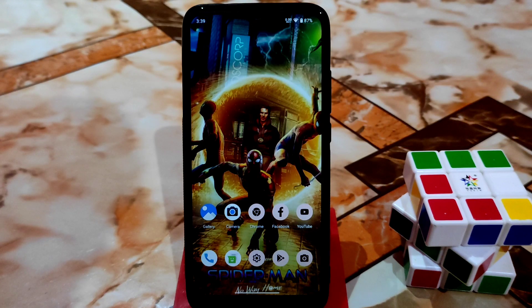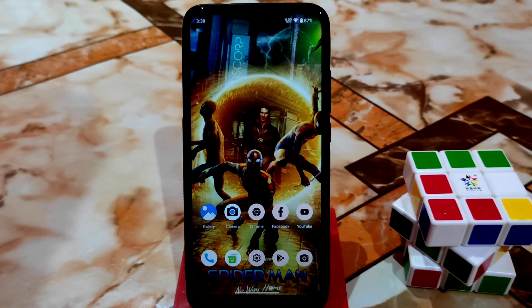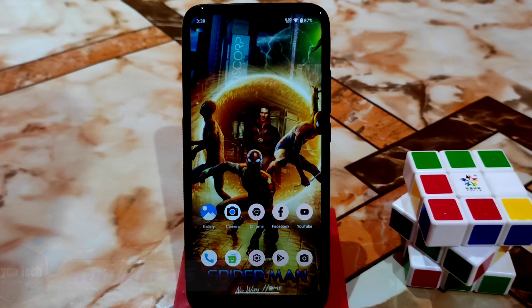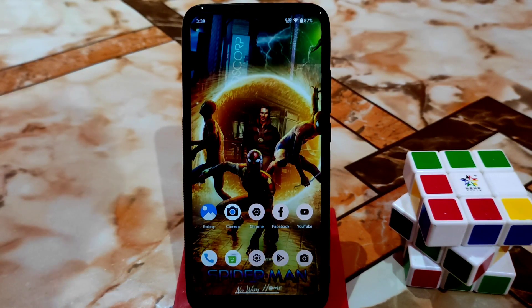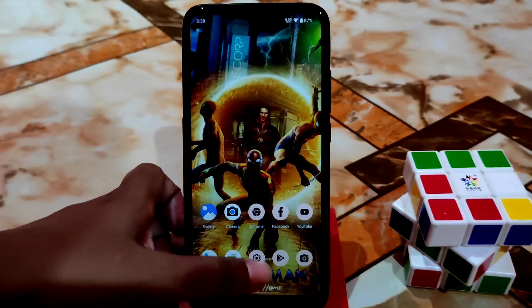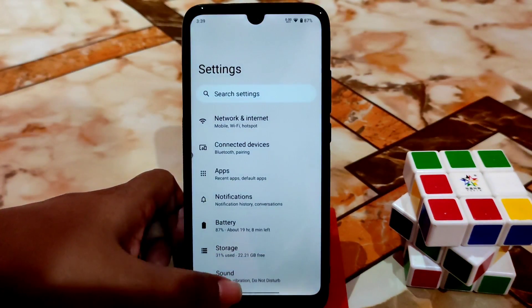Welcome back with another video. This is another ROM review — Commodore OS Android 12 for Redmi 7 and Redmi Y3. Let's get started with the full review.